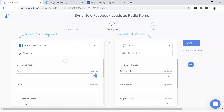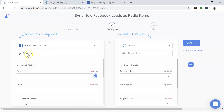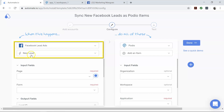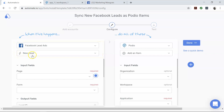First, let's focus on Facebook Lead Ads, which is our trigger app. It is used to define when our automation should start. This automation — also called a bot — starts when there is a new lead on Facebook.